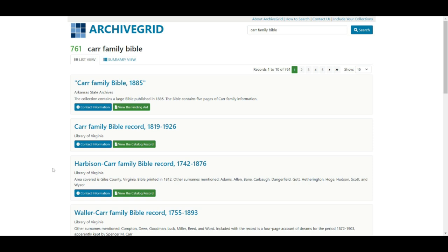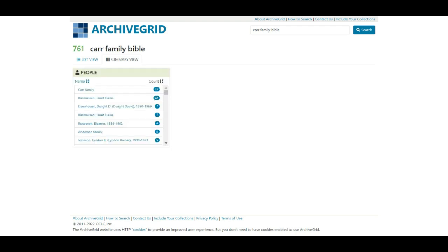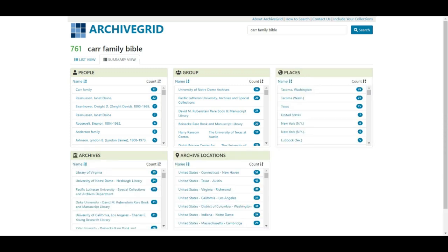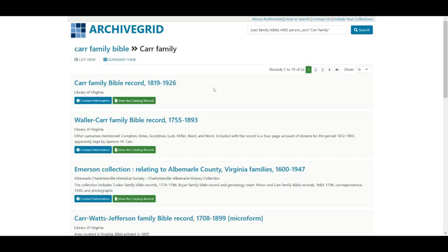When I have something with this many results, I actually go into the summary view — I find it a little easier to manage my search there. It gives us people, groups, places, archives, archive locations, and topics. Since I'm specifically interested in the Carr family, I click on 'Carr family' and it gives me 32 results specific to the Carr family bible — very manageable to go through.